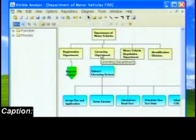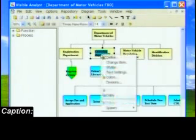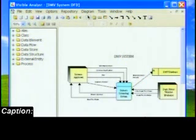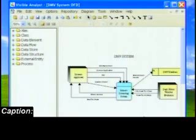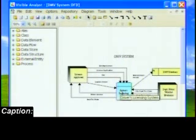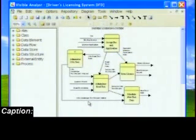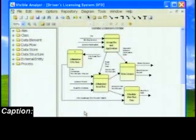Right-mouse clicking on the function licensing services and then choosing spawn and load DFD opens the data flow diagram set spawned from the functional decomposition diagram. Here we see the context level process. As I explode this context process, we see the lower-level processes as well as the data flows detailing the licensing services processes. These are the same processes as shown on the functional decomposition diagram.